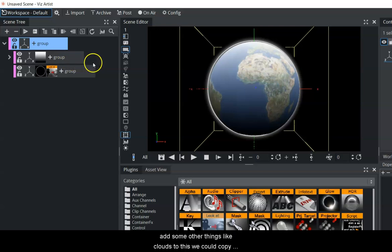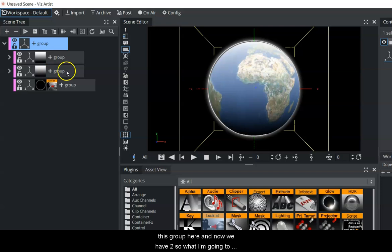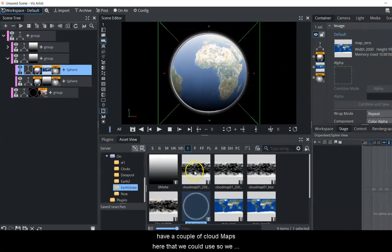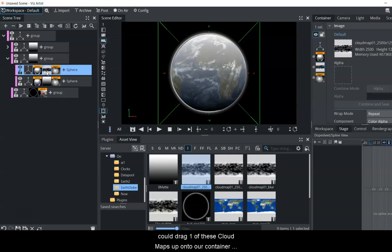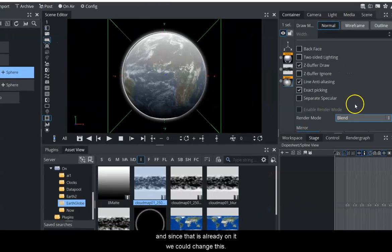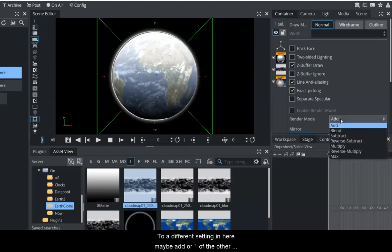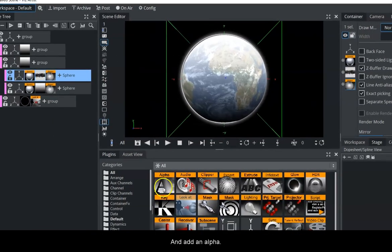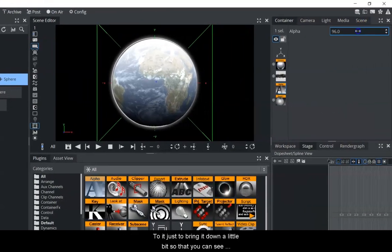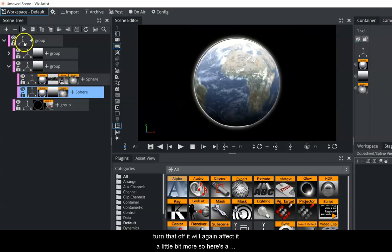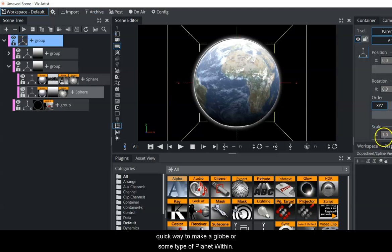If we want to add clouds, we can copy this group so we have two. Then go into the asset view and drag one of the cloud maps onto the container. Since we copied it, the Expert plugin is already on it, and we can change its setting - maybe Add or another blend setting. If it's too much, we can also add an alpha to bring it down so you see less of the clouds and more of the earth.